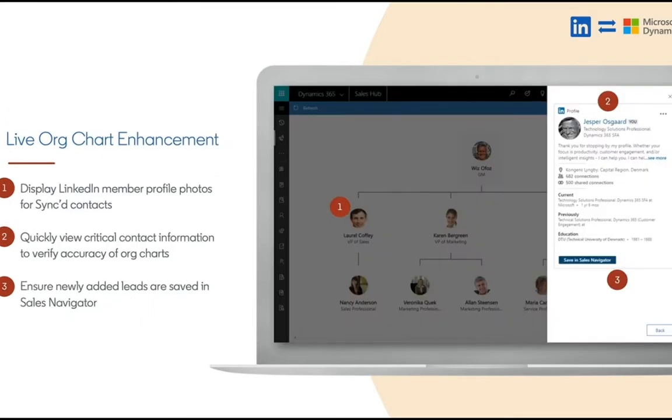We'll also supplement the live org chart functionality with this same embedded profile. This is available for folks leveraging the unified client interface today and adds that same information to the live org chart here.